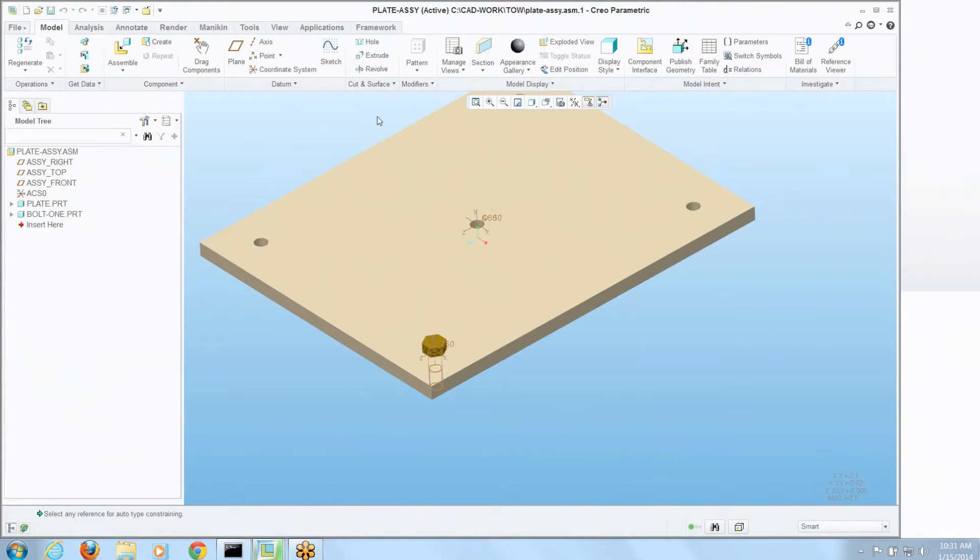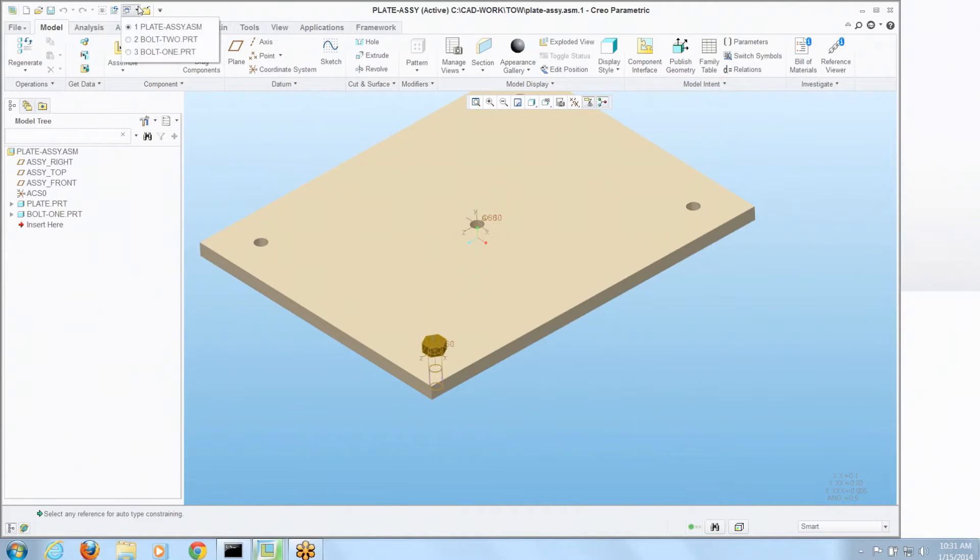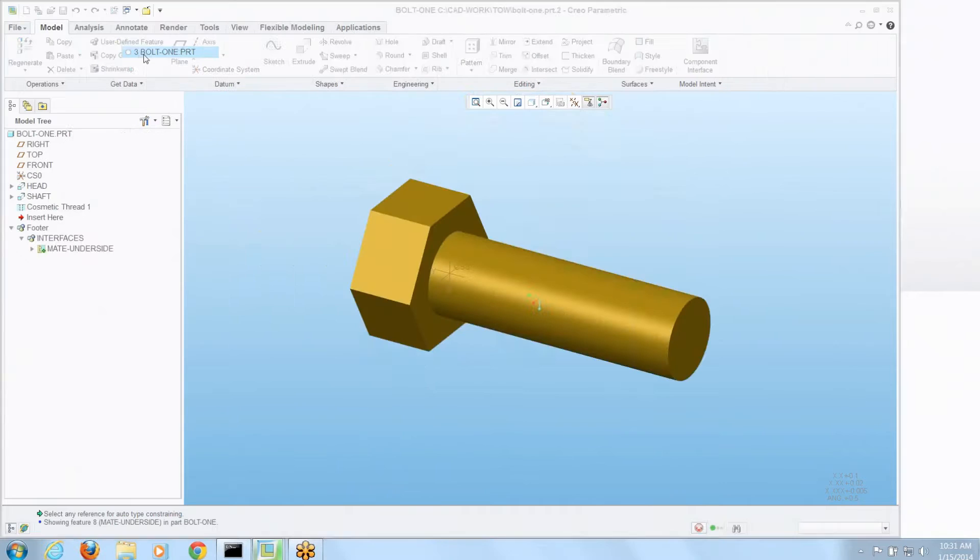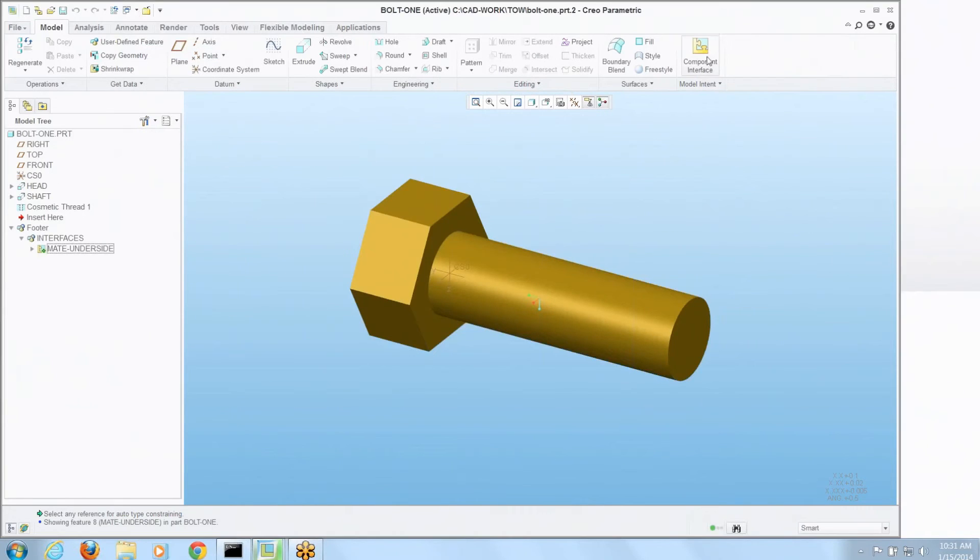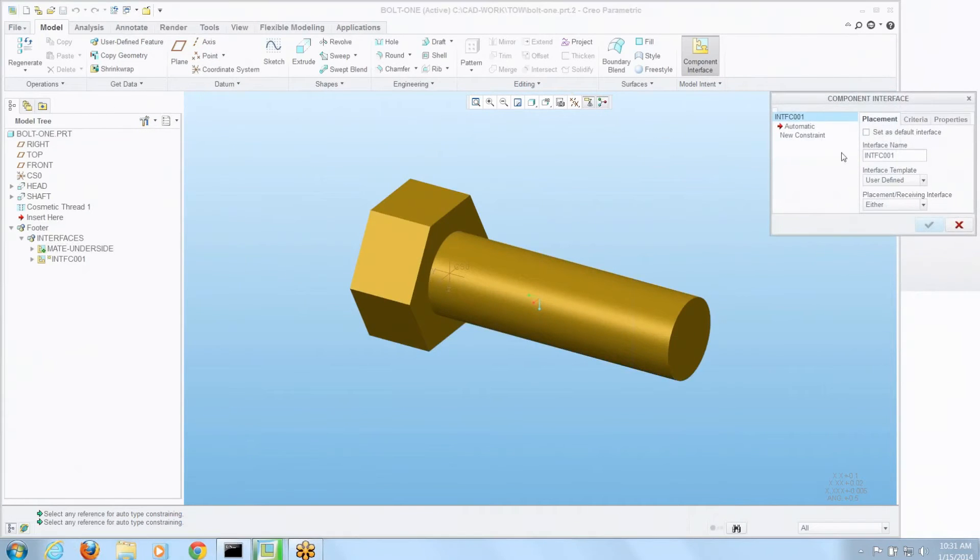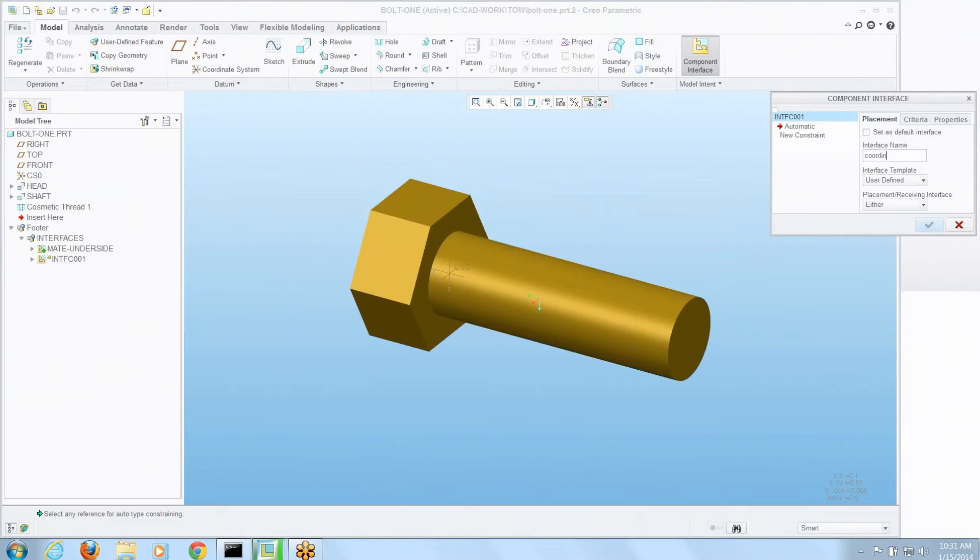So can I have more than one of these conditions on a model? Maybe I want to assemble that bolt different ways. Sure. So let's go back to that bolt. We'll go back to component interface. Let's say I want to assemble this using its coordinate system instead.